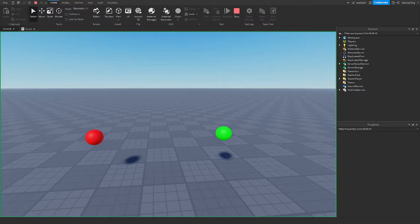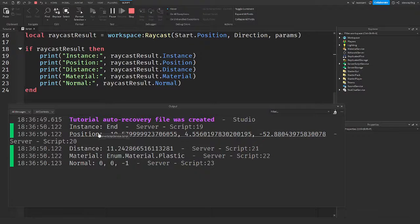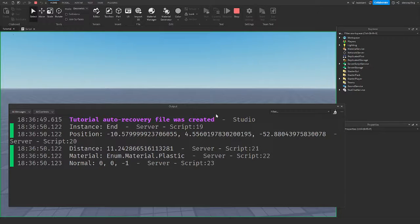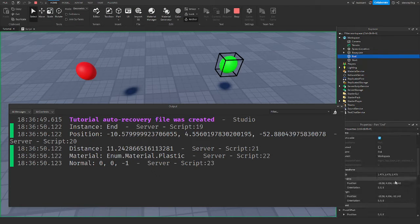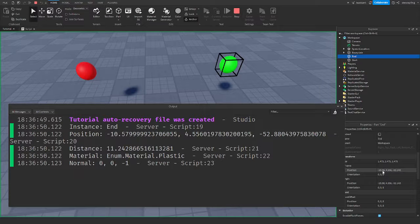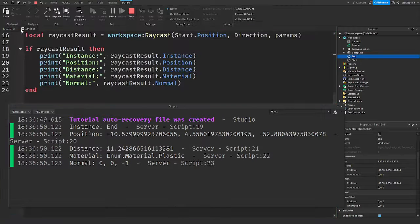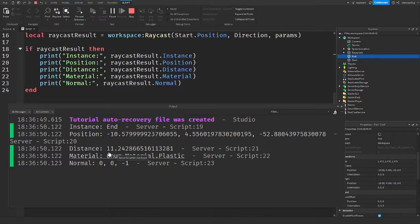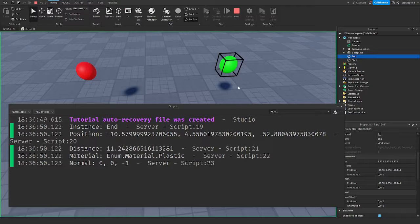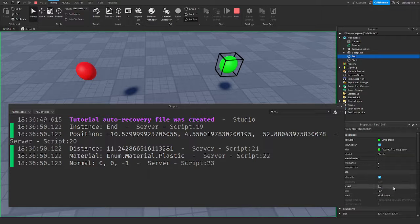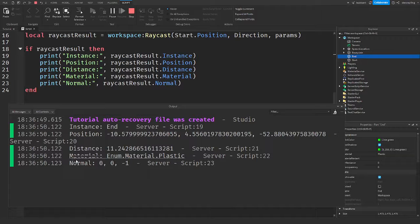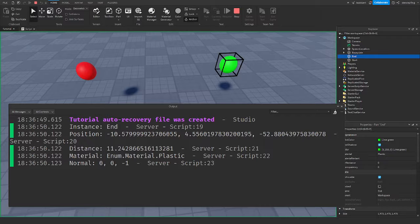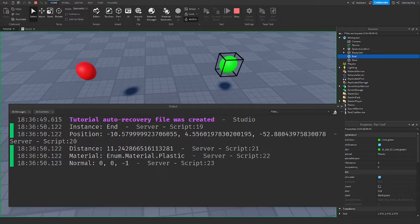All right. So now you guys can see this. And as you can see, the instance that it collided with was end, which makes sense. And then the position was the position where it collided, which was here. There's the position of the green part down there because that is where it intersected. And then we have distance, which is the distance of the ray, which is 11.2 studs. Material is plastic, which the green part is plastic. And then the normal is negative one on the z-axis. So yeah, there is the information that the raycast returns.